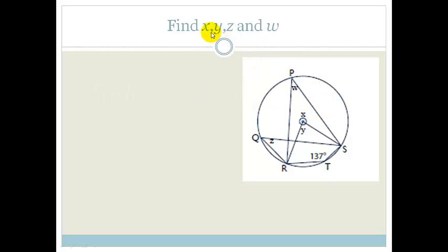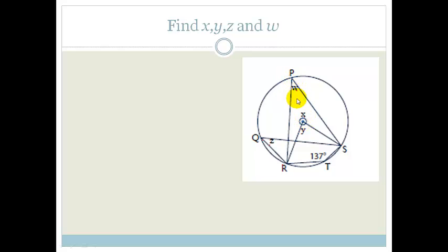This time they want us to find X, Y, Z, and W. Let's breathe. What have they given us? They've given us this huge circle with points Q, R, T, S, P, and the center O. And we know that this angle here is 137 degrees.